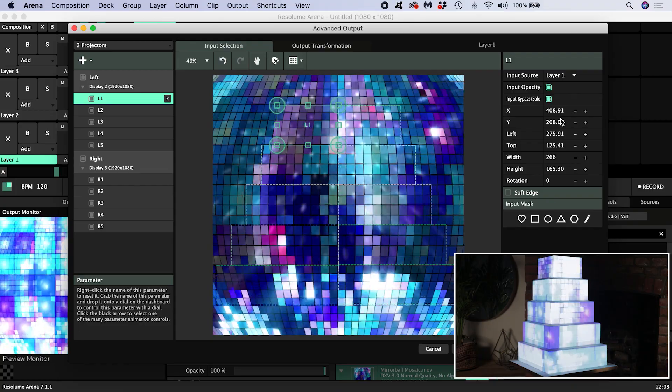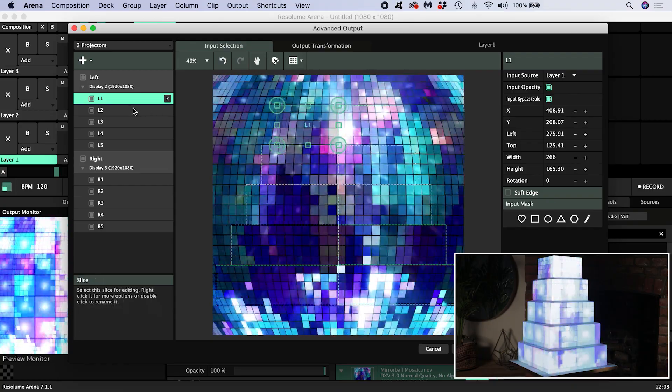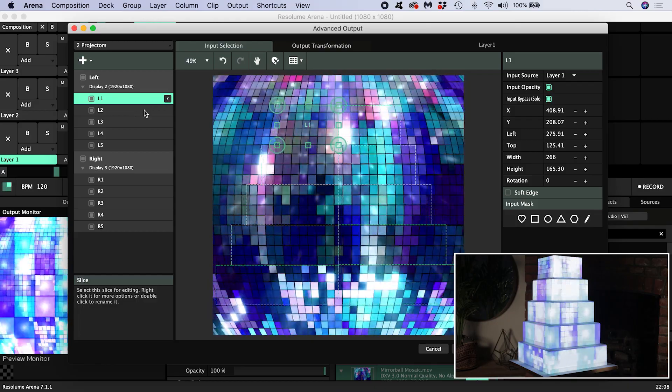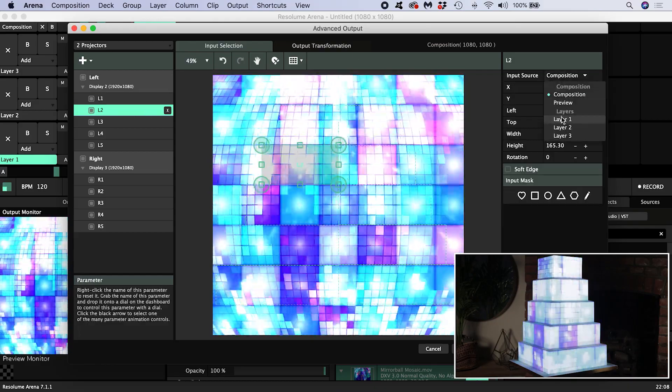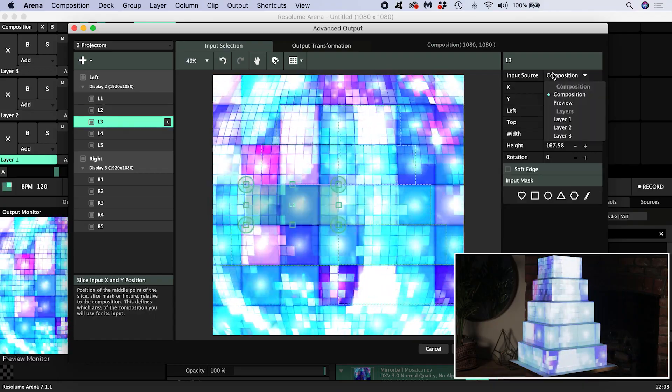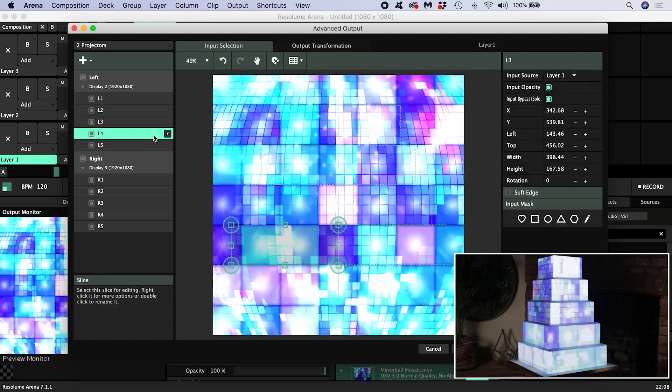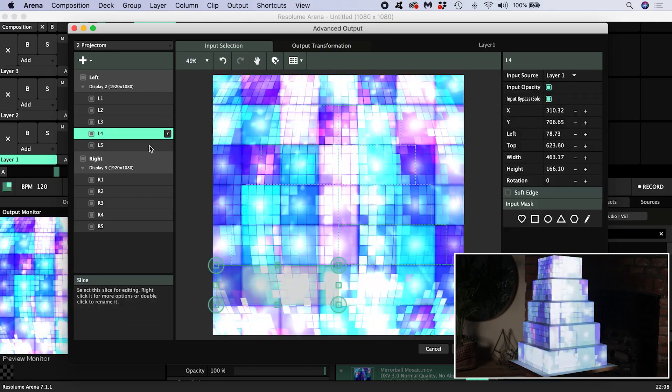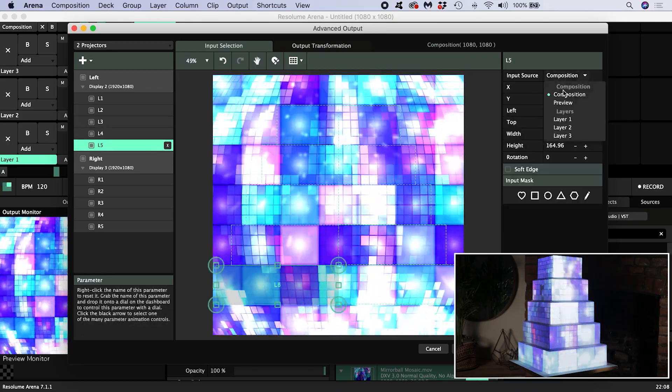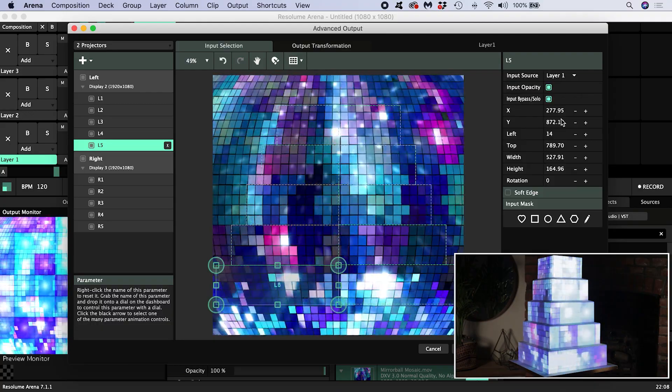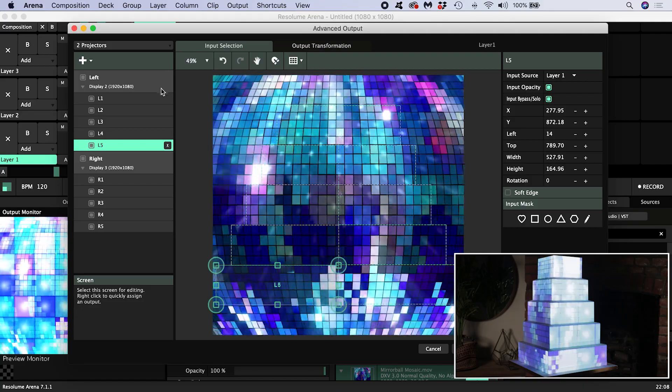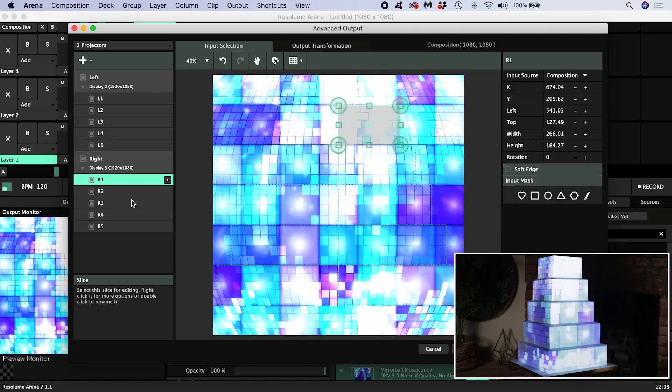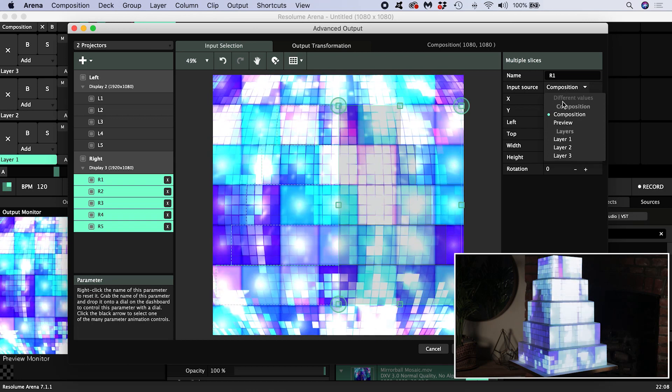This is technically called slice routing, as in we are routing a layer into a slice. Note that you can also route groups, virtual screens, and other screens to a slice, but I won't be doing that here. If I set the input of all the slices on the left screen to layer one, and all the inputs of the slices of the right screen to layer two, then any clip I put on layer one will show on the left and all the clips on layer two will show on the right. You can highlight multiple slices at once and change their inputs to speed things up.